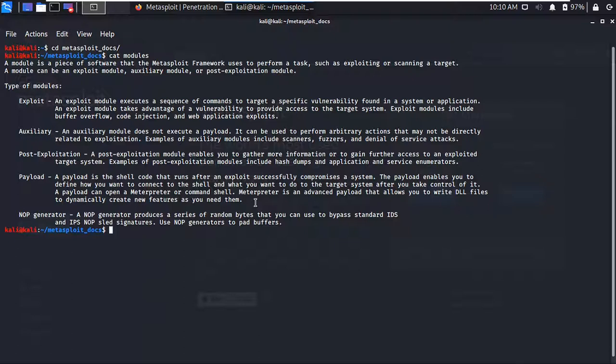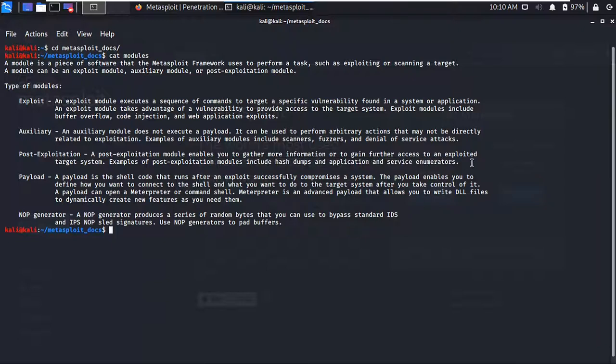Then we have Post Exploitation. A post exploitation module is used for gathering information. If you want to gather further access — your target system might be running different services and you need to gather information about that — then you can use the post exploitation module to do that. Post exploitation modules include hash dumps and application and service enumerators, so it is really helpful after the exploitation is successful.